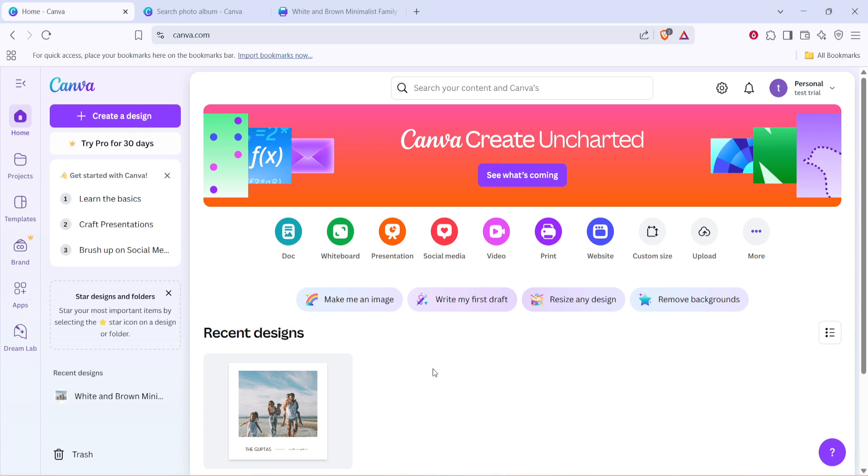First, you'll want to head over to Canva's website. Once there, locate the search bar at the top and type in photo album.